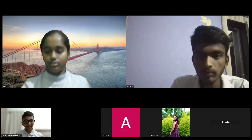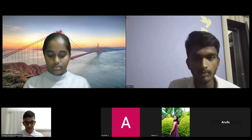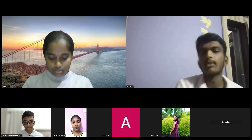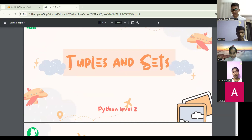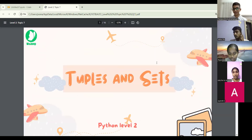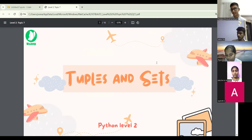Okay guys, let's start today's session. So I think my screen is visible for everyone. Today we are going to learn about the last topic of Python level 2 — tuples and sets. It's a bit similar to lists.